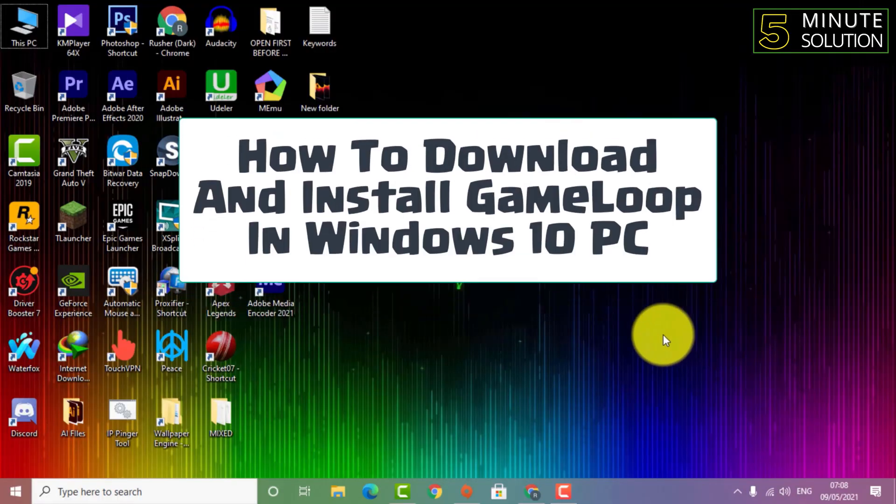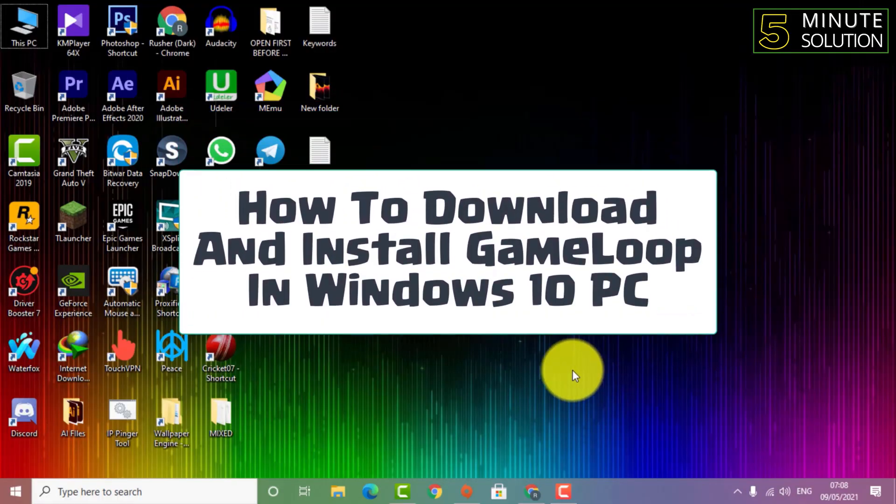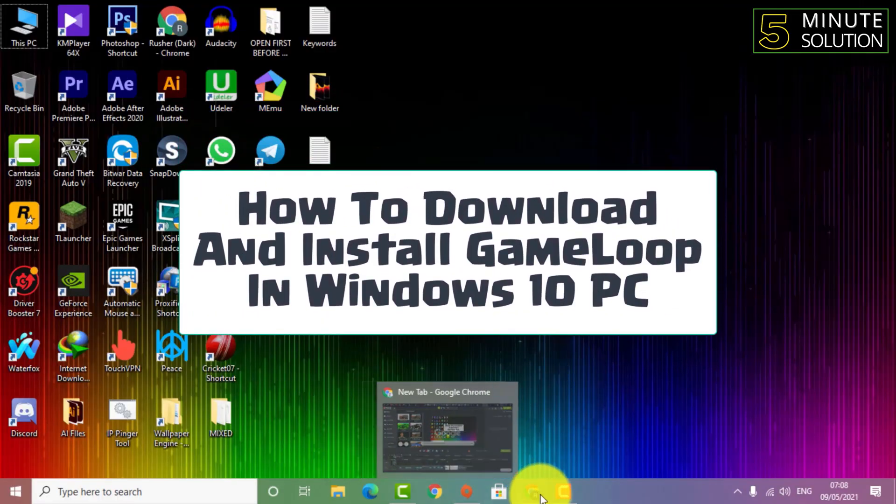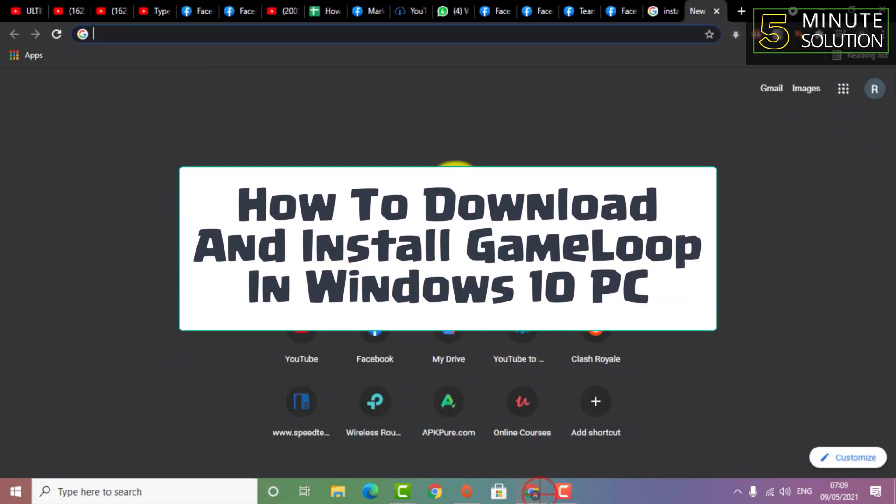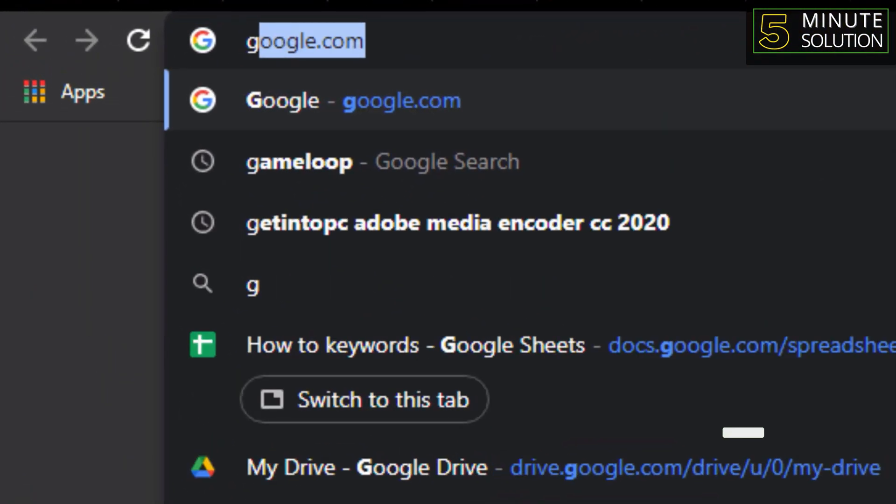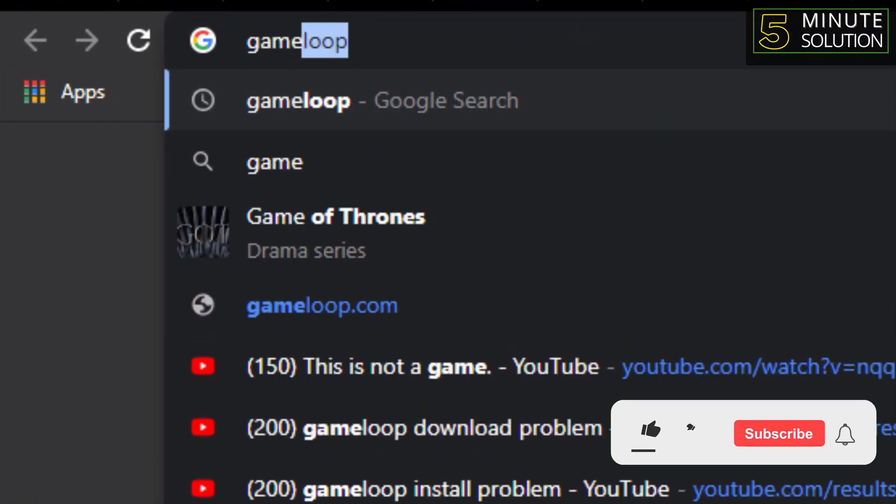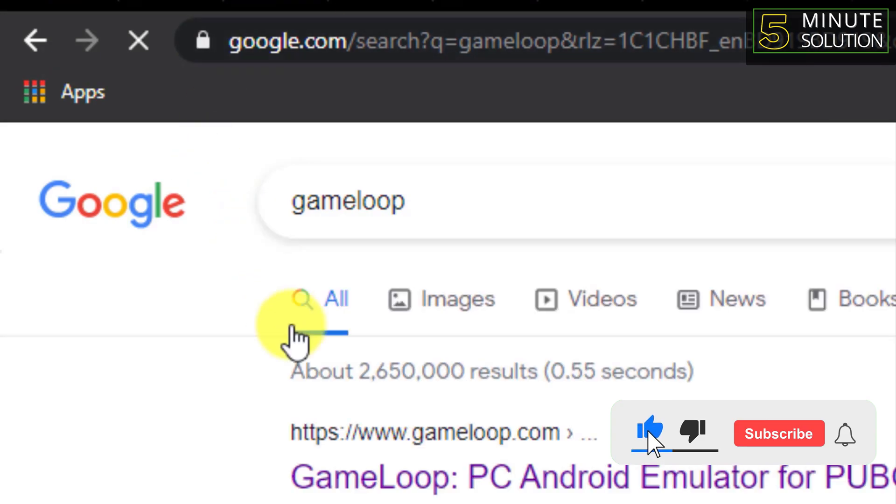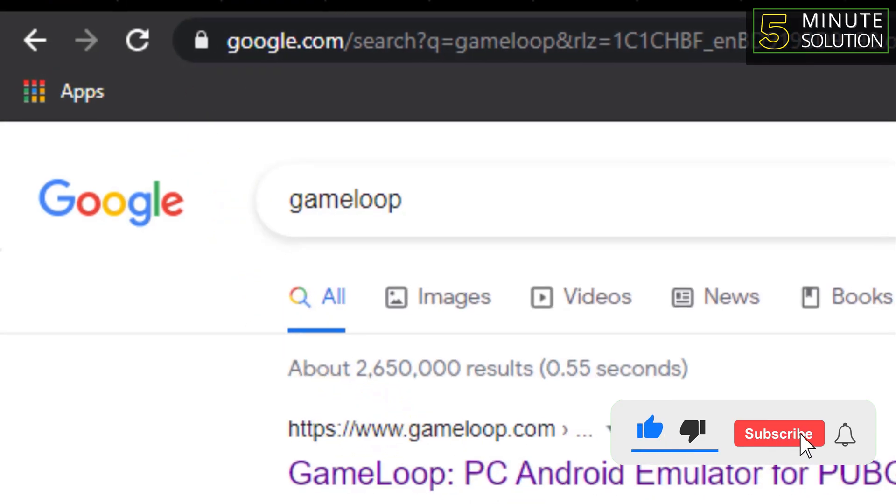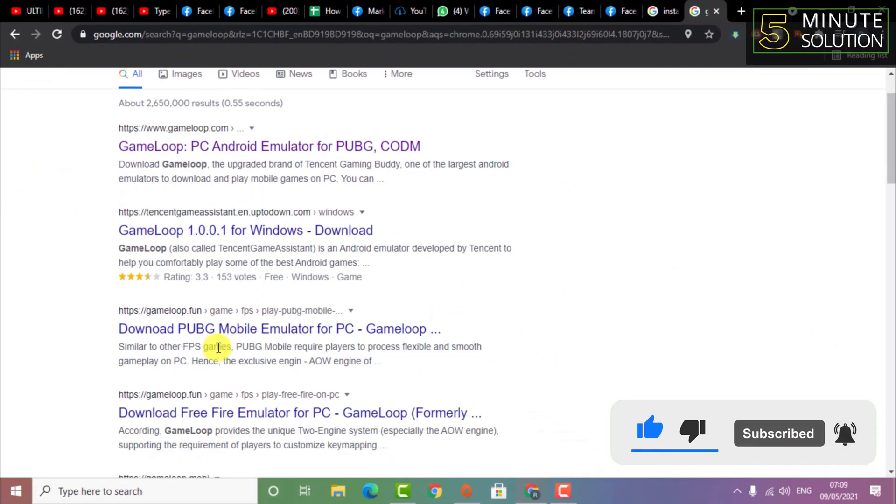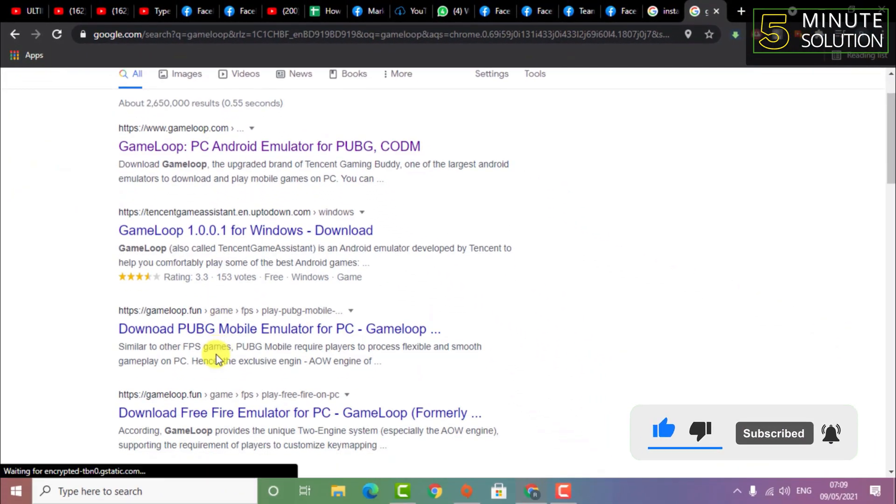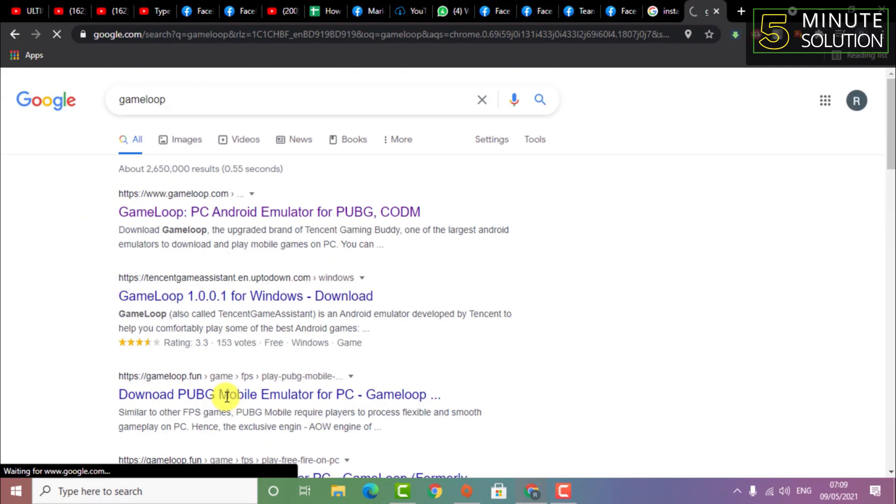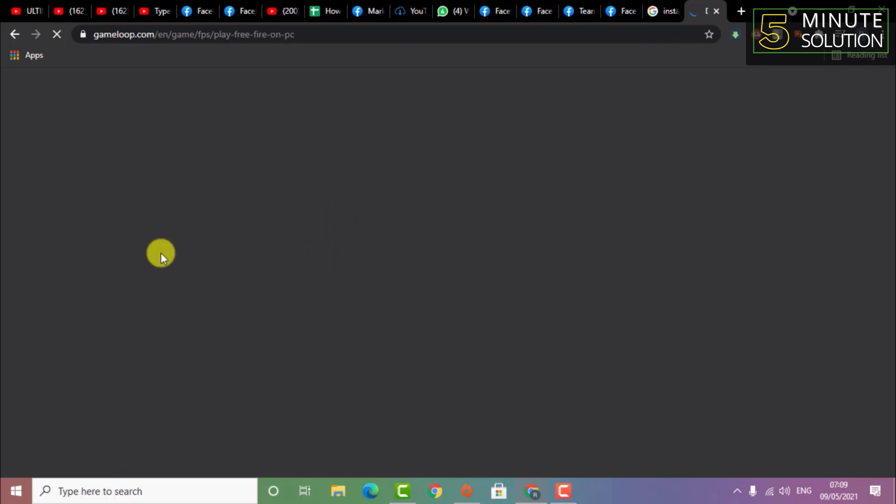Hello, what's up guys? In this video I'm going to show you how to download and install GameLoop on Windows 10 PC. First of all, you need to search for GameLoop's website on Google. Here you can see the official website of GameLoop.